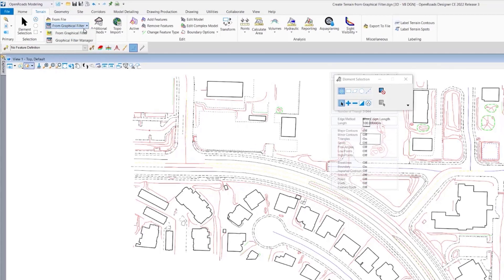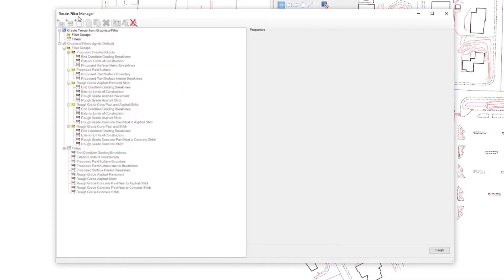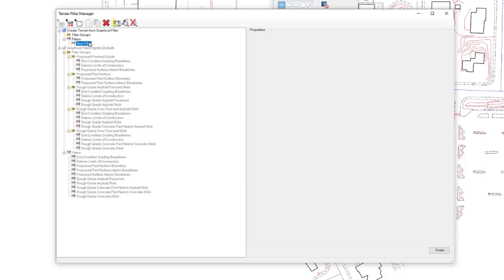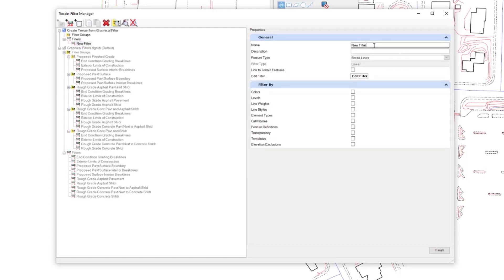From the terrain tools there's an option for graphical filter and there is graphical filter manager. In the graphical filter manager, this is where you are going to set your filters and your filter groups. I will start off by setting the filter for my buildings, so here I'm going to add my buildings.